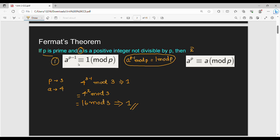There is also a second version. If p is a prime number and a is a positive integer not divisible by p, then a to the power p is congruent to a mod p.